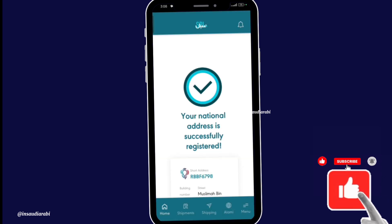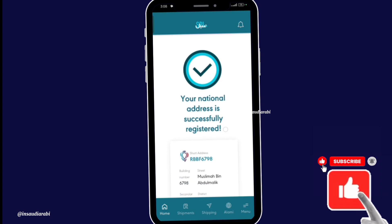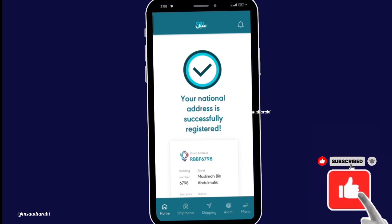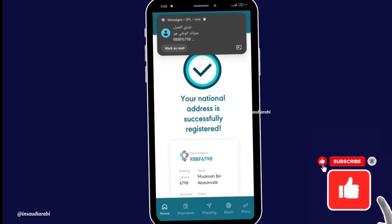Your national address has now been successfully created. If this video helped, don't forget to like, share, and follow for more Saudi updates.